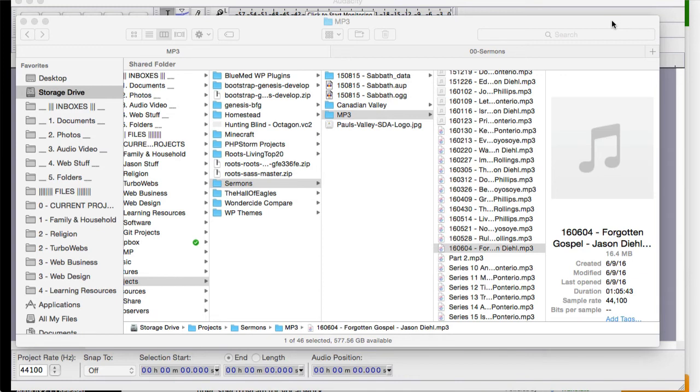So I wanted to do a quick video on how to make sure that you're using the file size of a particular podcast correctly.